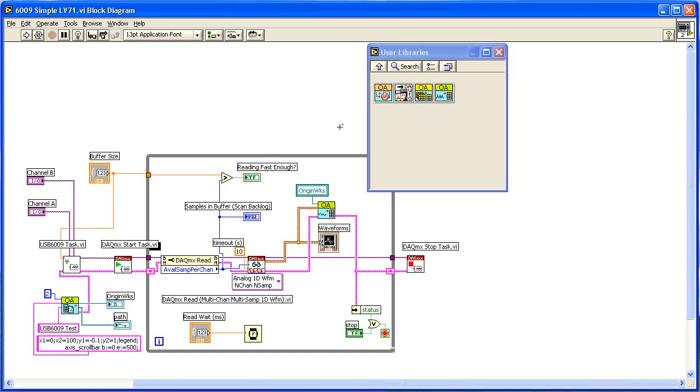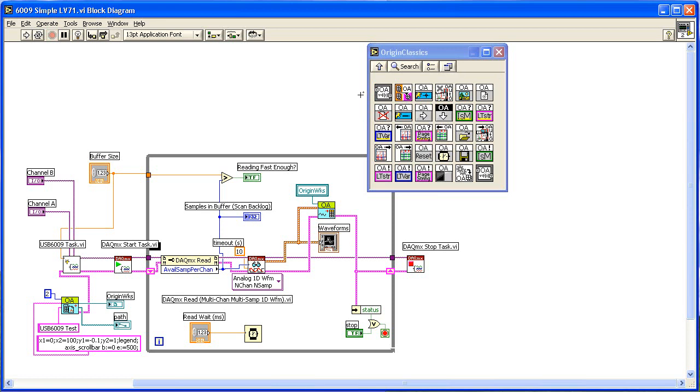Origin 8 provides four palettes of sub-VIs, so you have complete flexibility in controlling Origin from your LabVIEW VI. Here is the Origin Class 6 palette. These sub-VIs are present in Origin 8 only for backward compatibility with older versions of Origin.